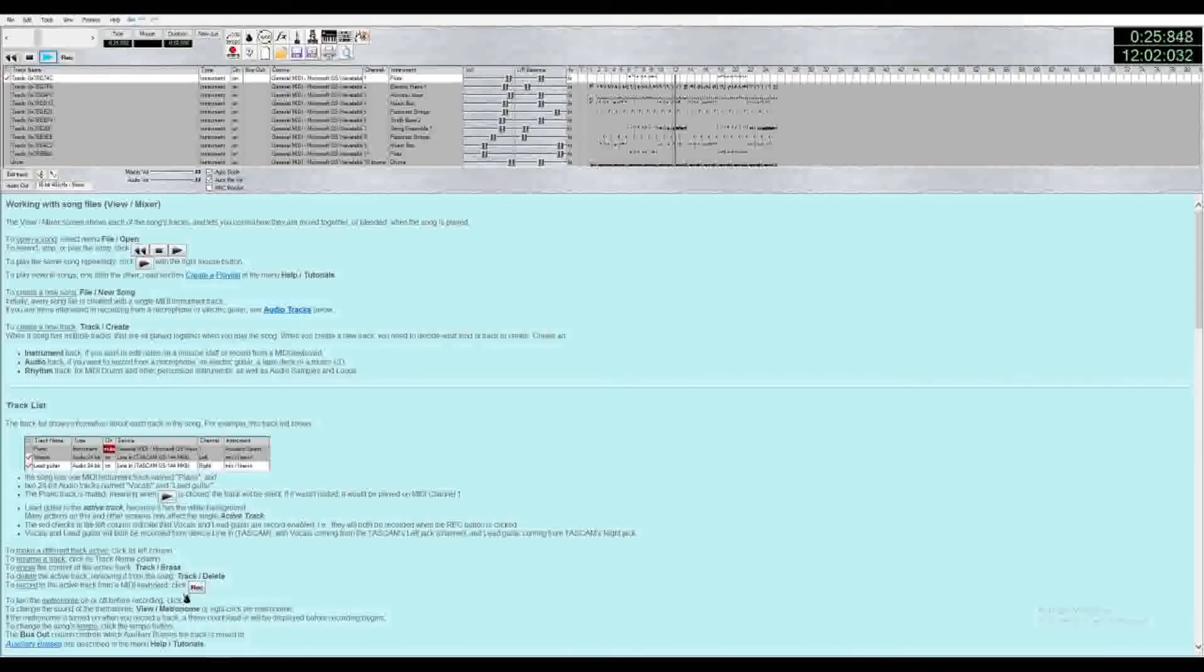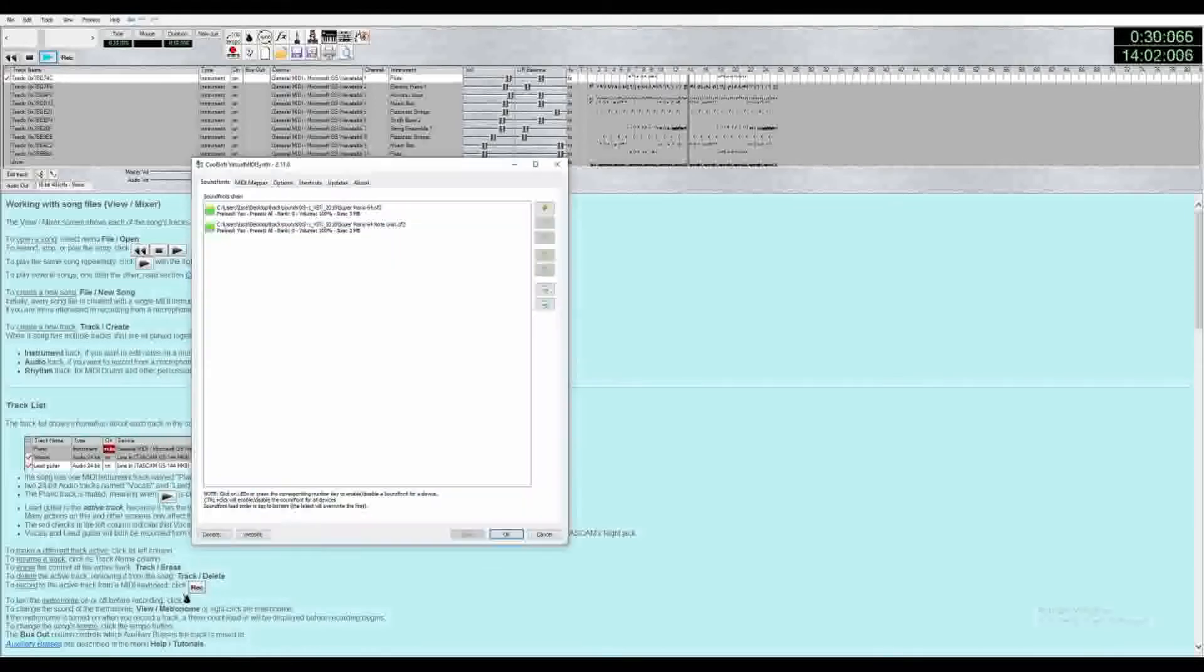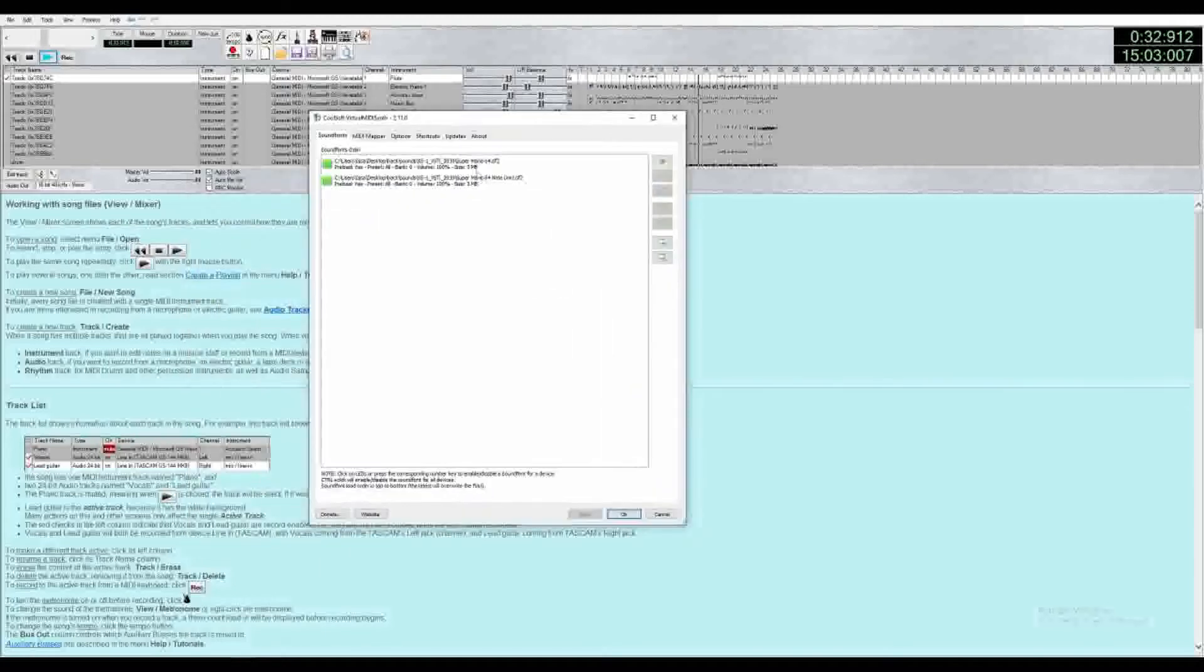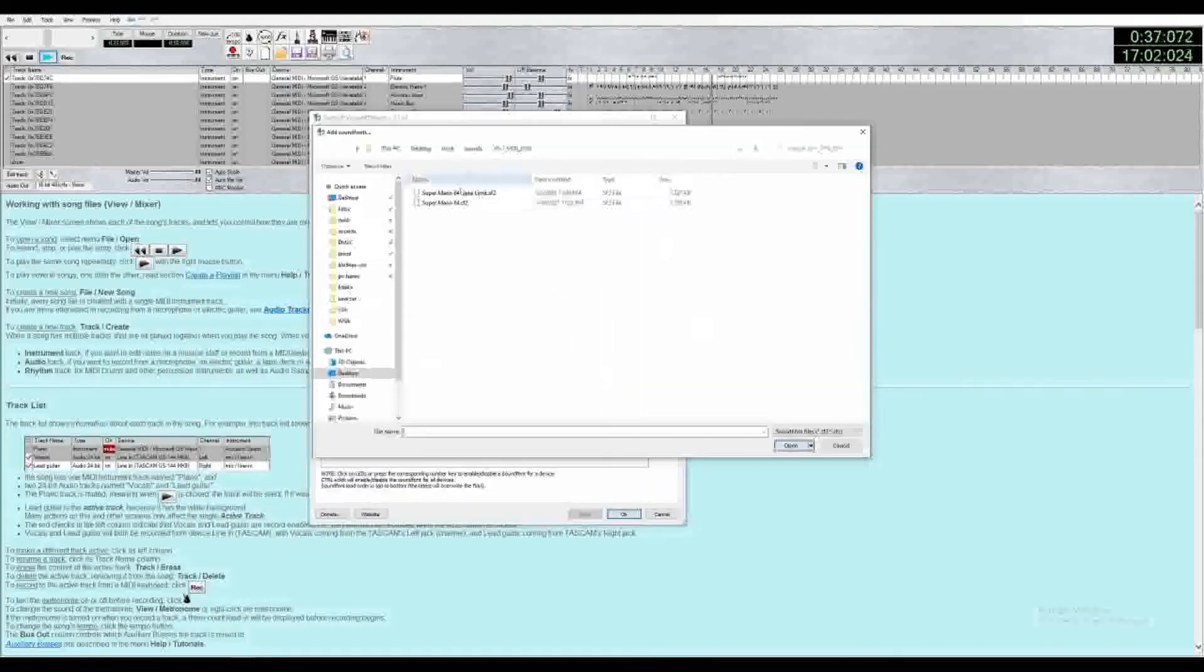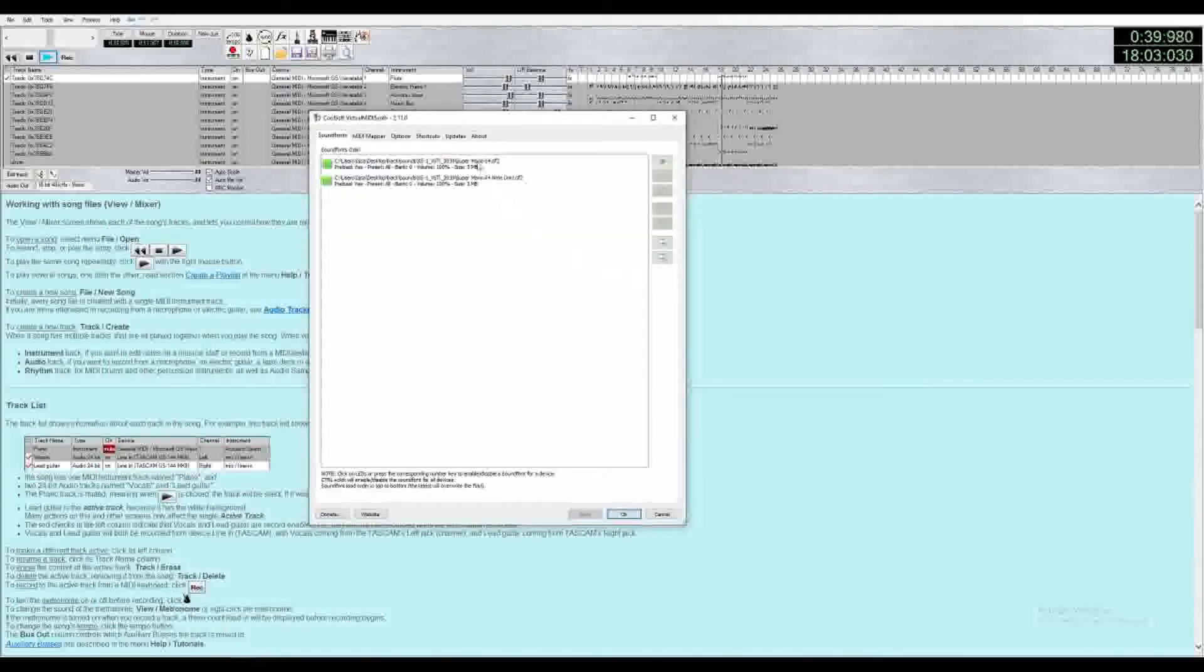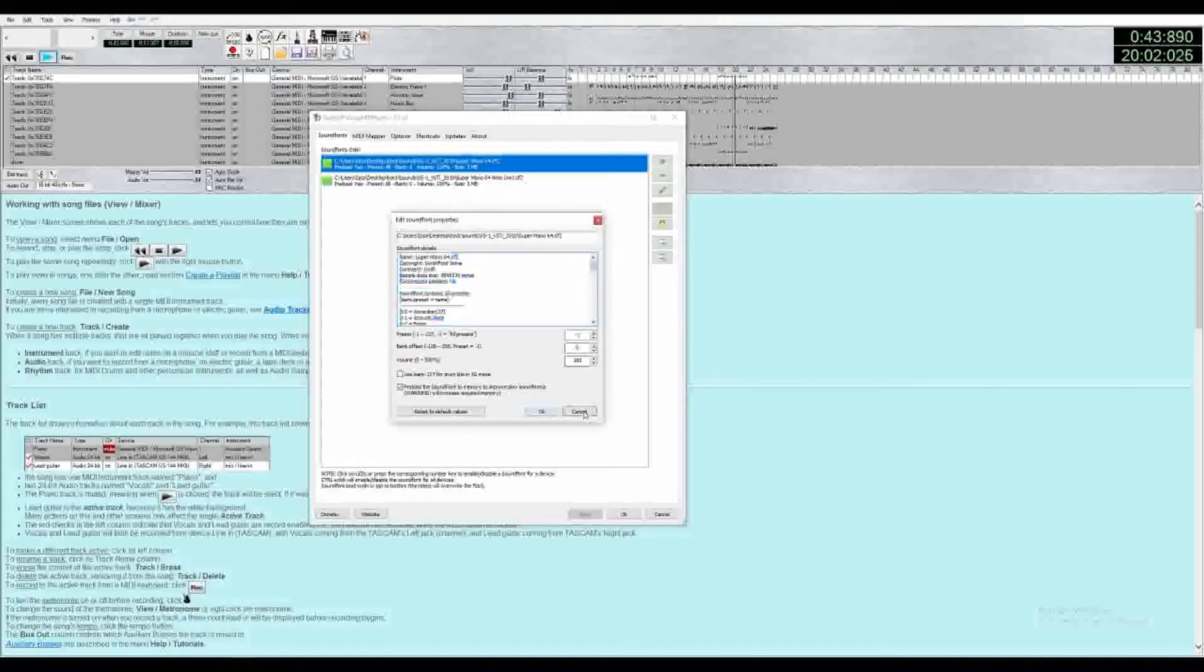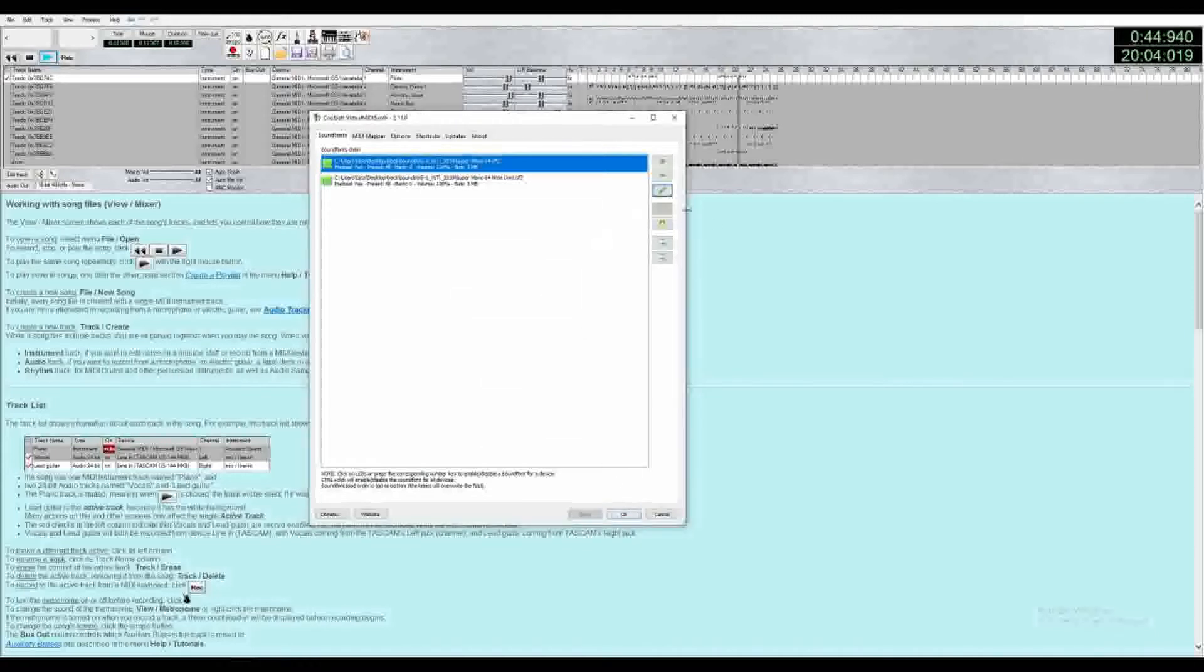So once you download and install Virtual MidiSynth, you will open it up and get this menu. Here you'll see the sound fonts I have. To get a sound font, you hit the plus button, navigate to where it is, click it, and open it. Then you simply click it and hit OK, and you should have this available to use.